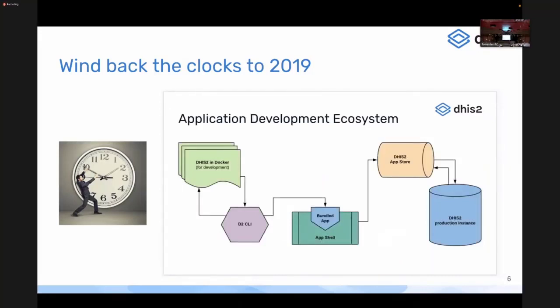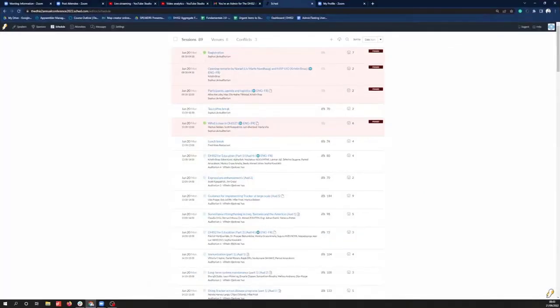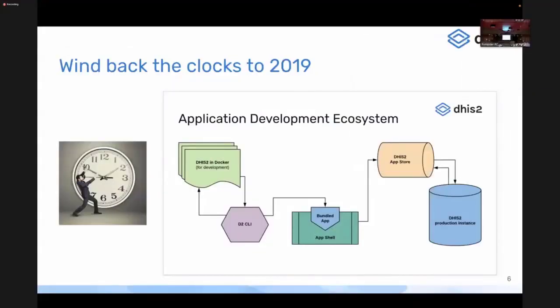Since 2019 we've built an ecosystem around this application development infrastructure. Not only can you build an application, but you can deploy it, test it locally, deploy it to the App Hub, and share it with other DHIS2 users who can install it, use it, and give you feedback.